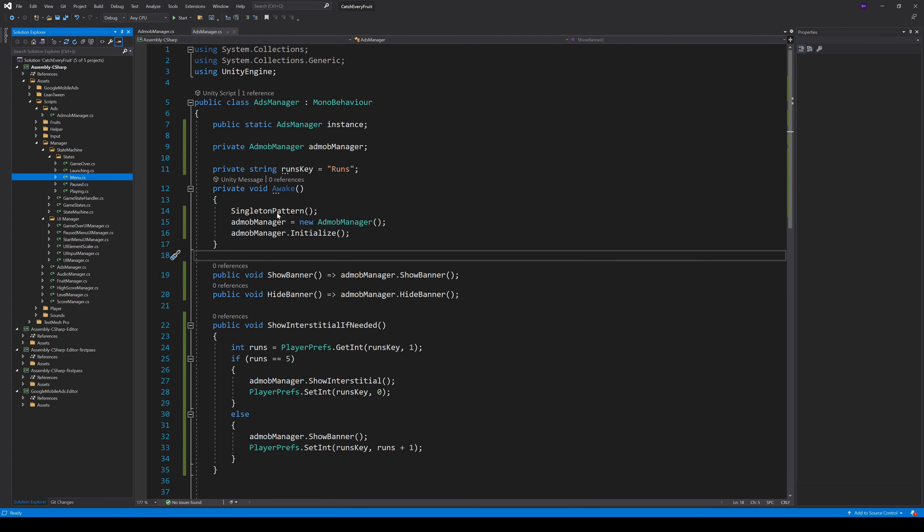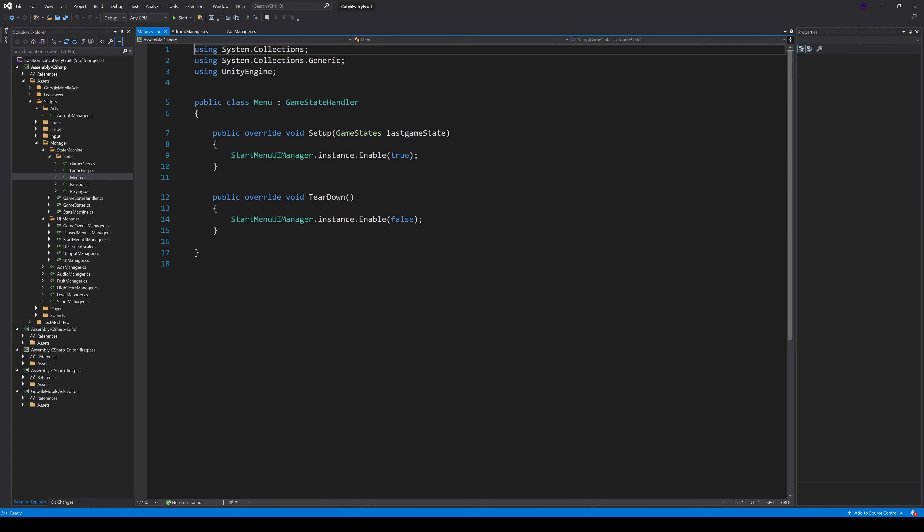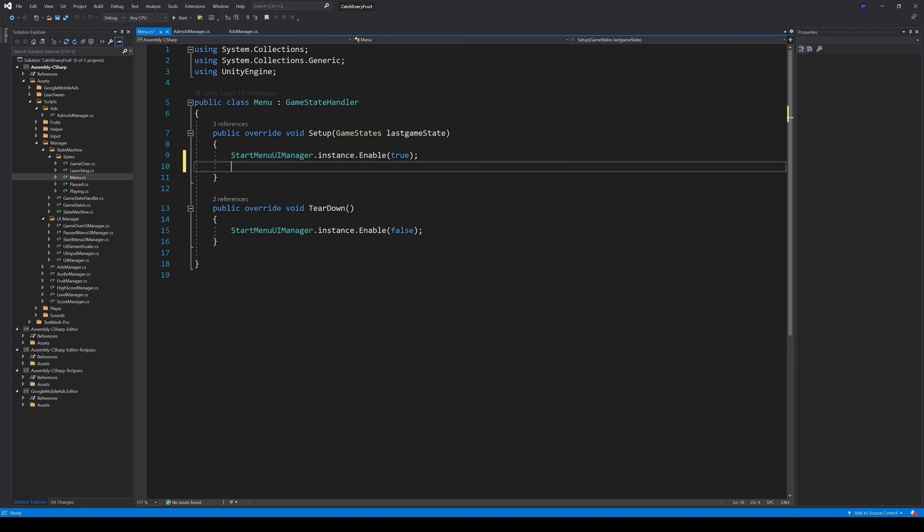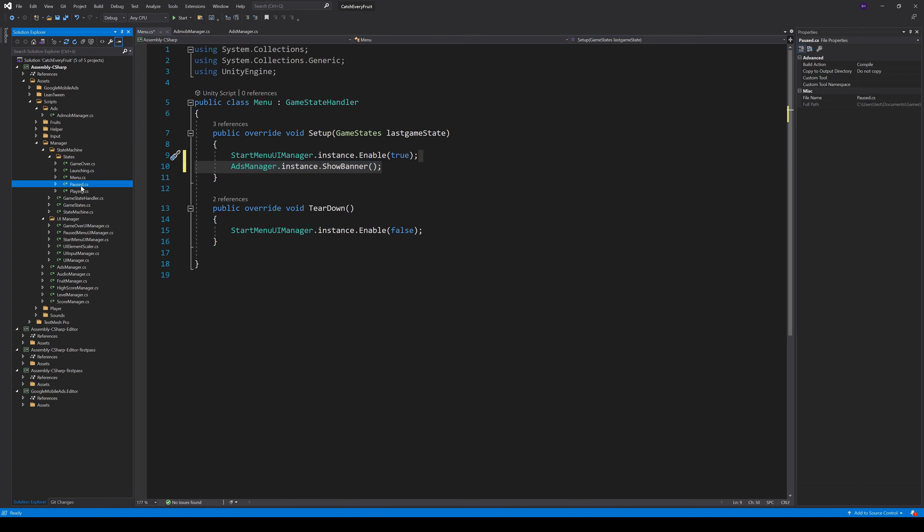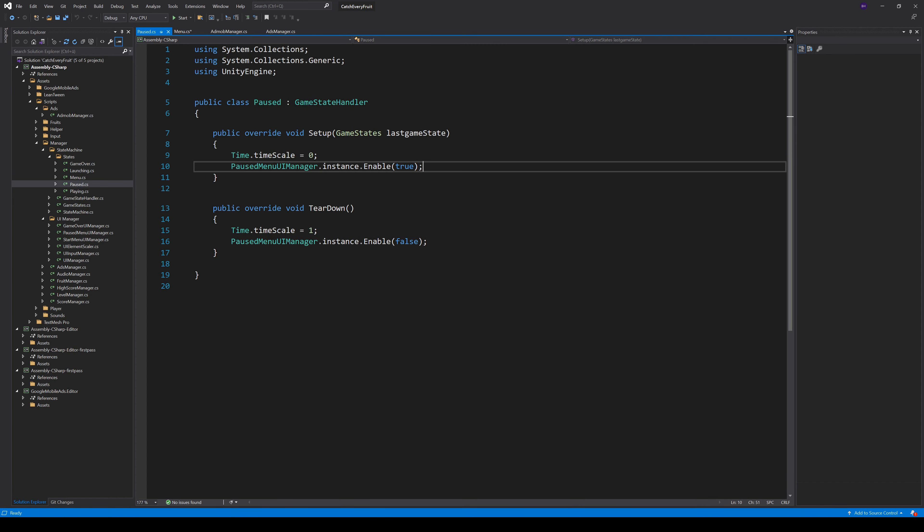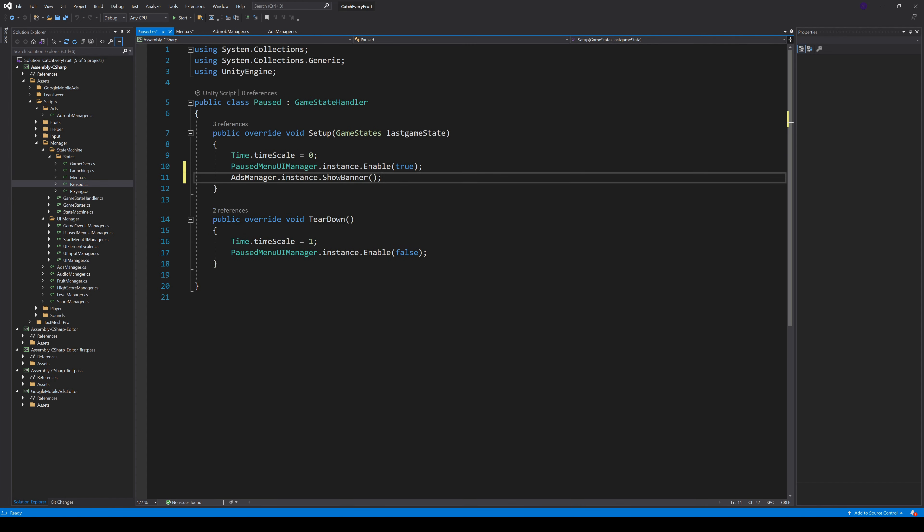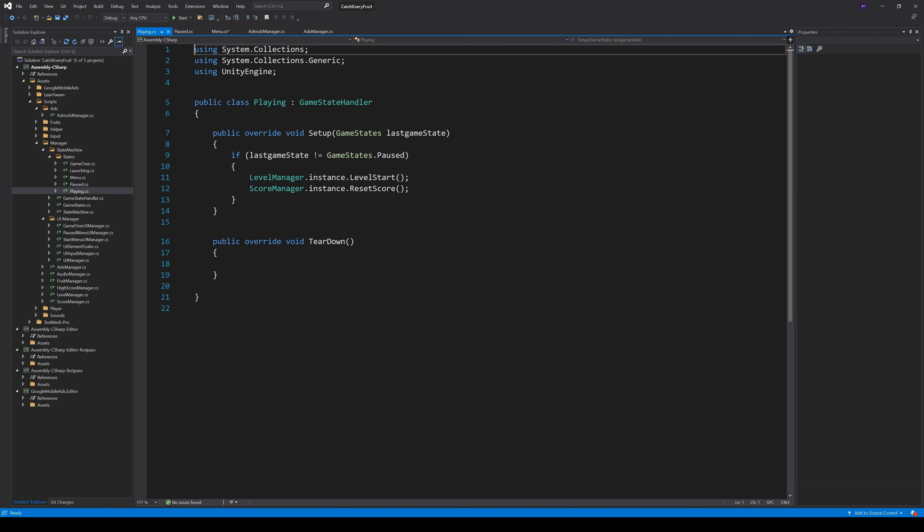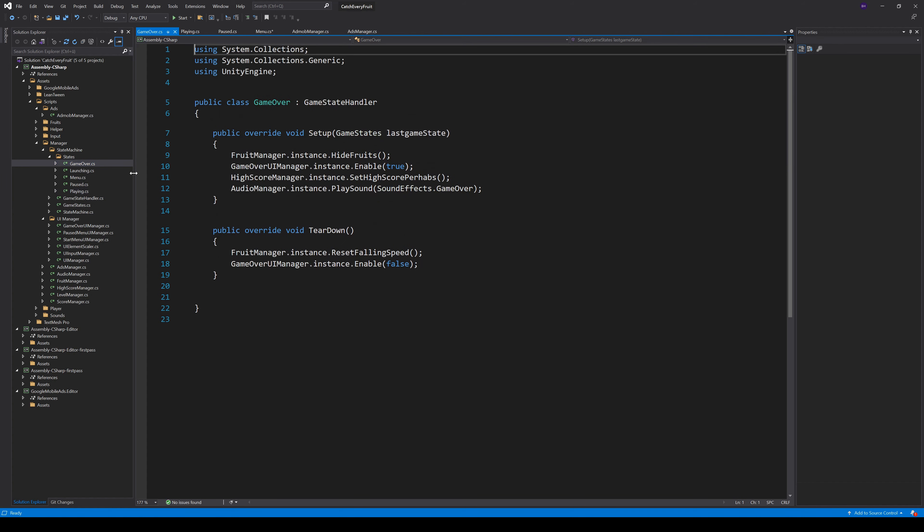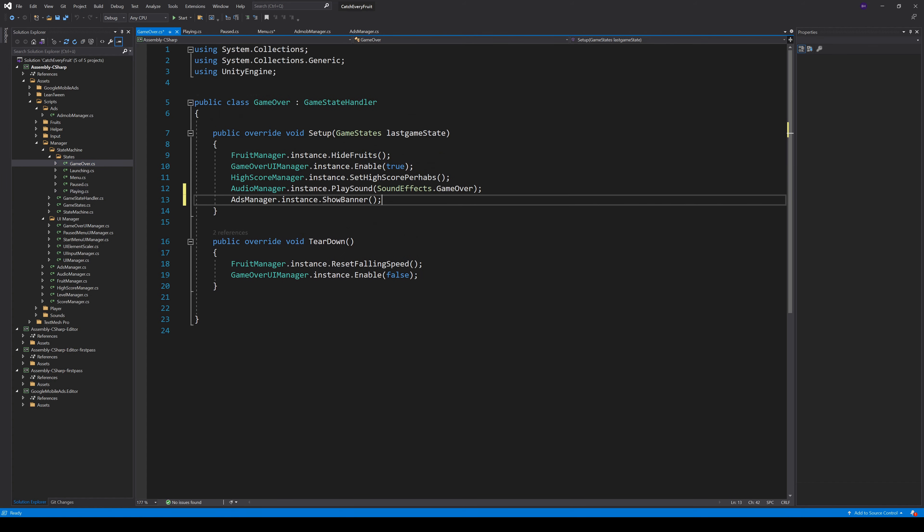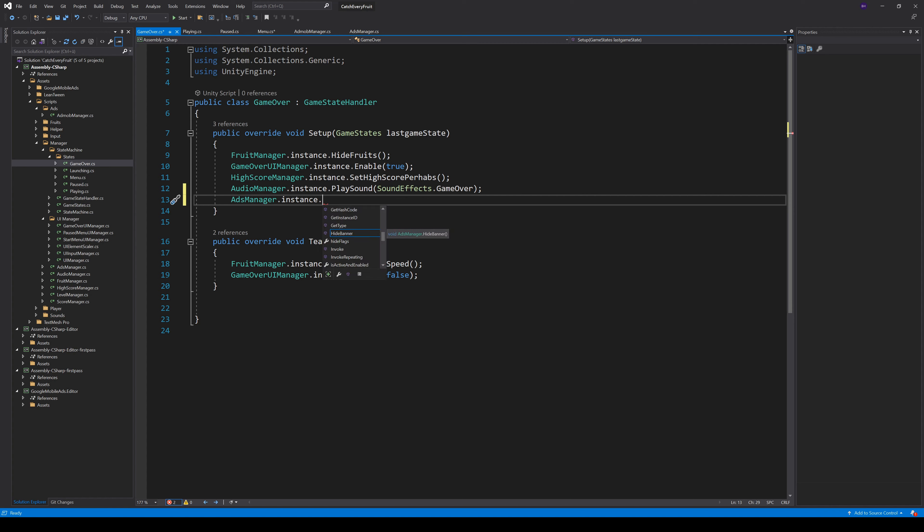So, the setup is finished. Now we can go to our start menu and call the AdManager.Instance.ShowBanner. We can also show a banner on Paused. When the playing starts, we always want to hide the banners. So we call HideBanner here. And finally, on GameOver, we call our method ShowFullAd if needed.